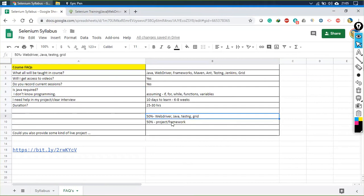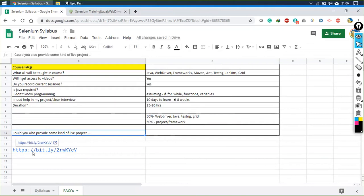In the next half we will be covering the framework, or you can say a live project — we will be building a whole project here. If you want access to the syllabus sheet, you can download it from the link provided. You can take a screenshot and type the same link on your system.